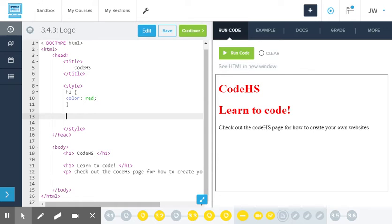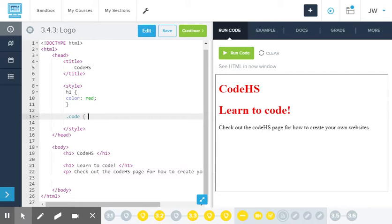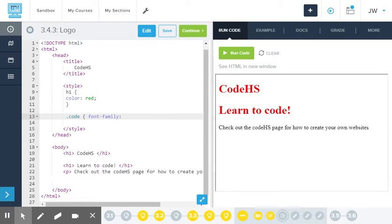So if I want my code HS to be like the title of the page and I want this section, learn to code, check out this, to go together as one class, I could create a class called .code. That's how to write code. So I'm going to give it a font family, font-family. I'm going to use courier as my font family.